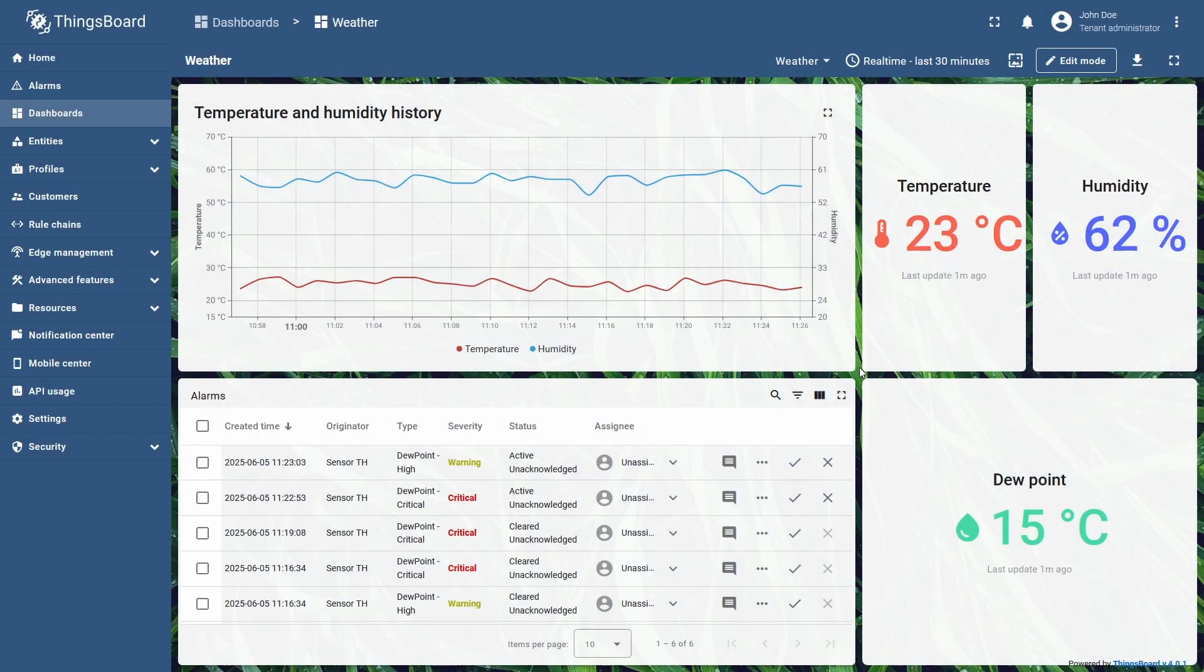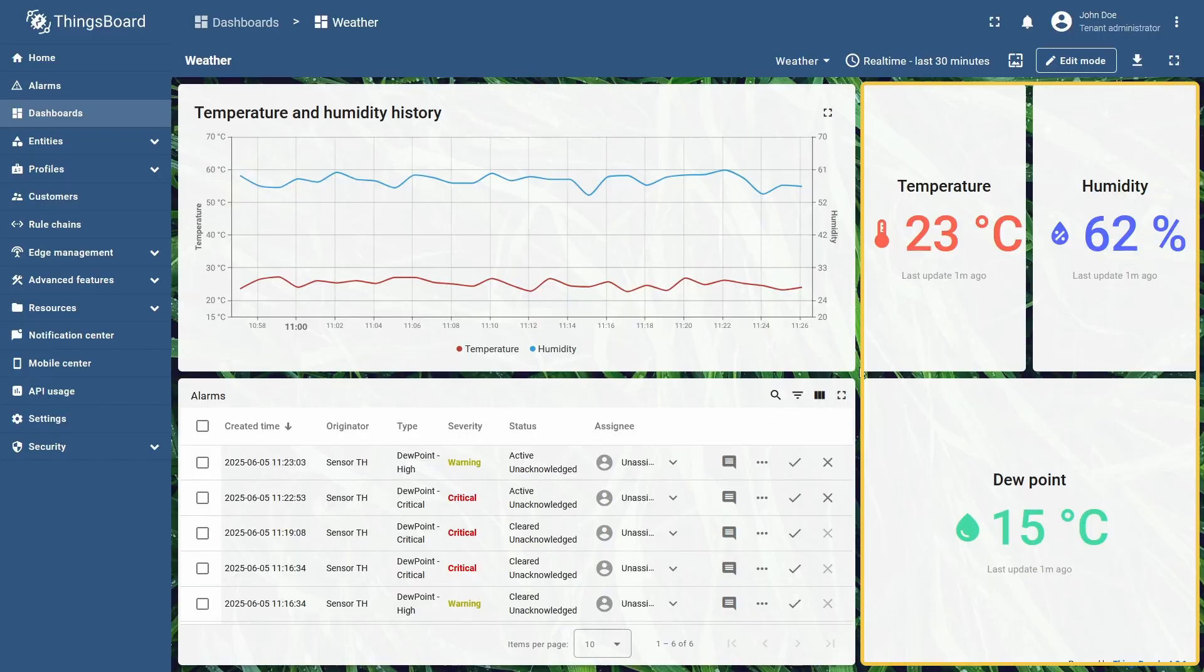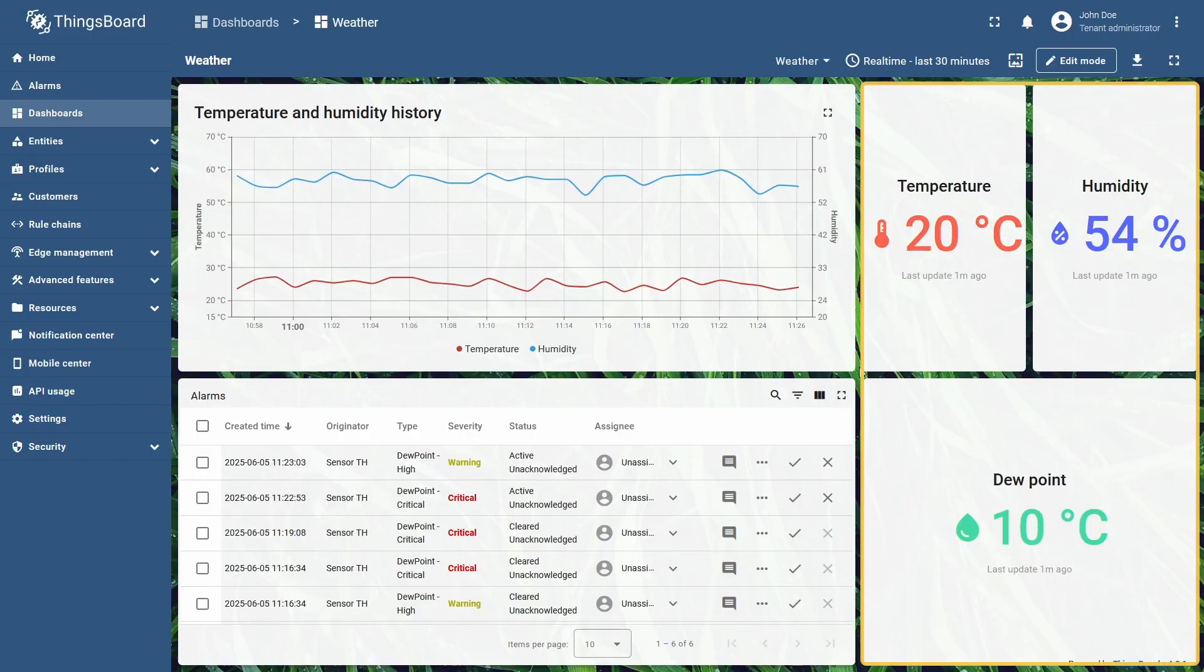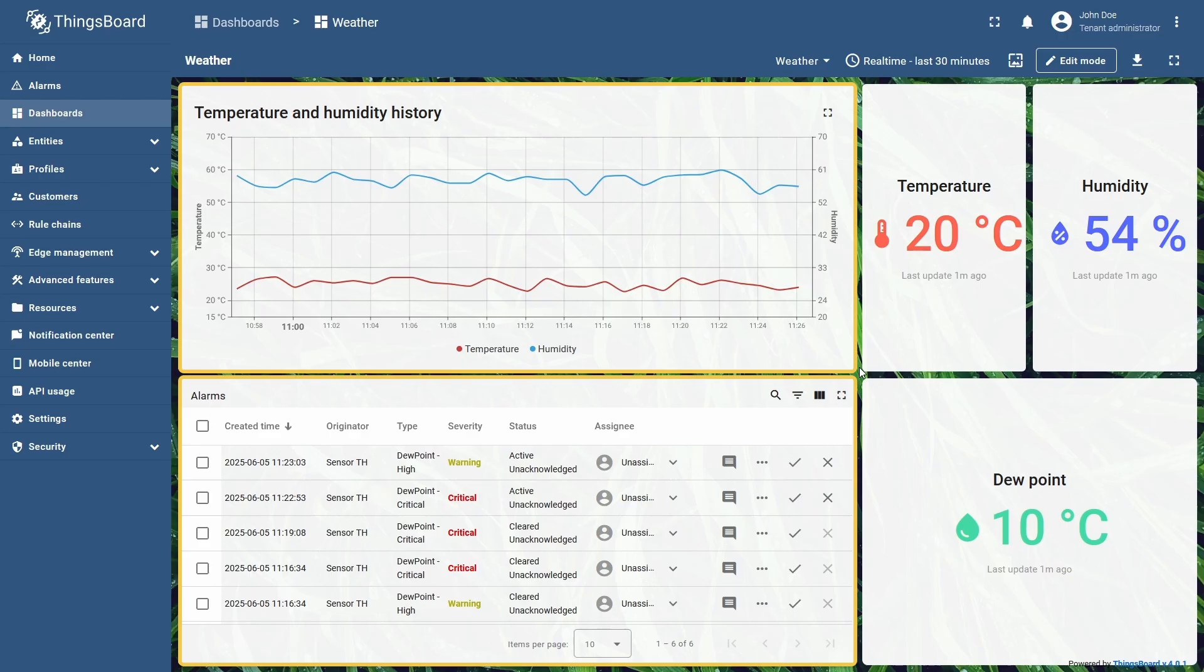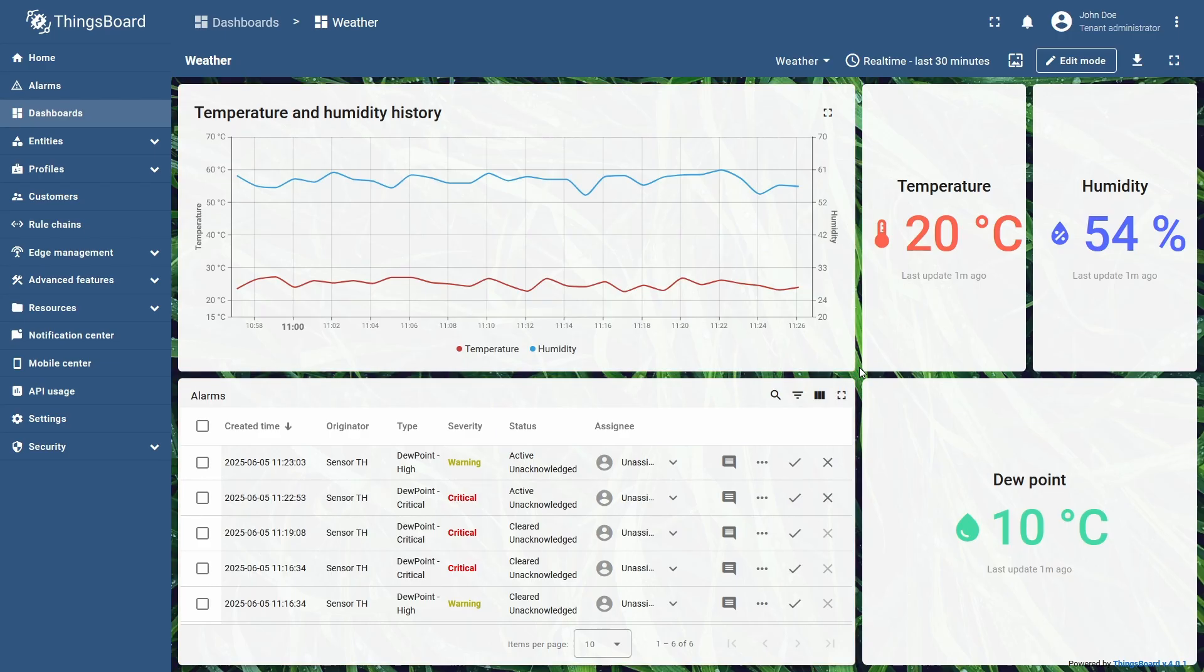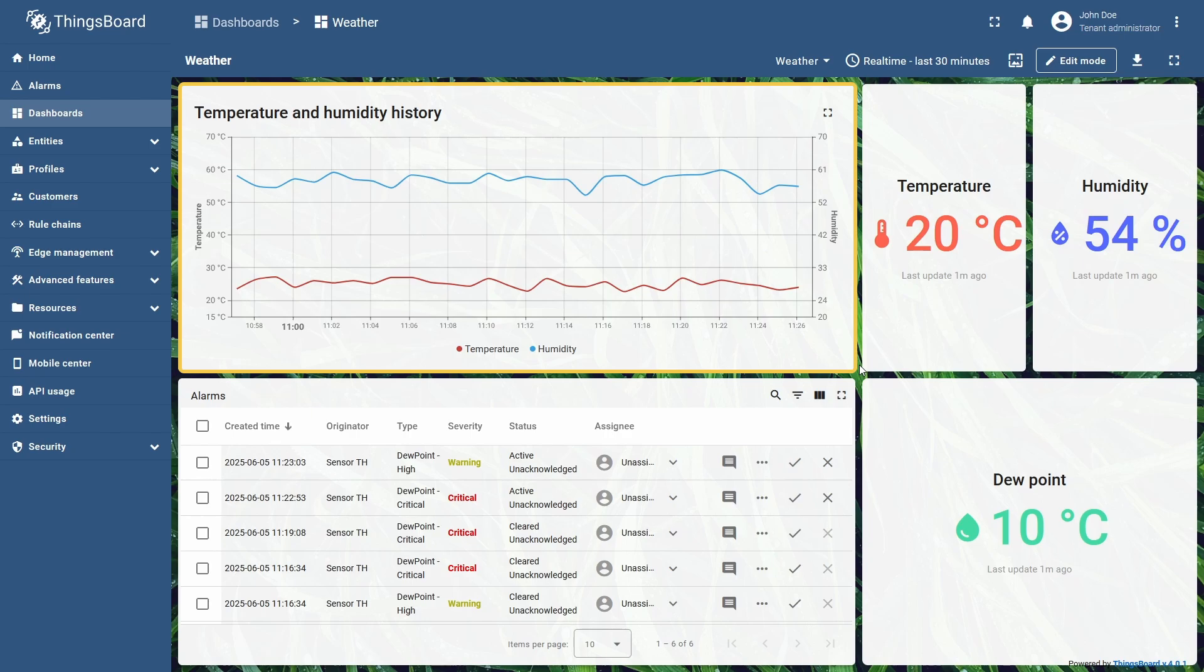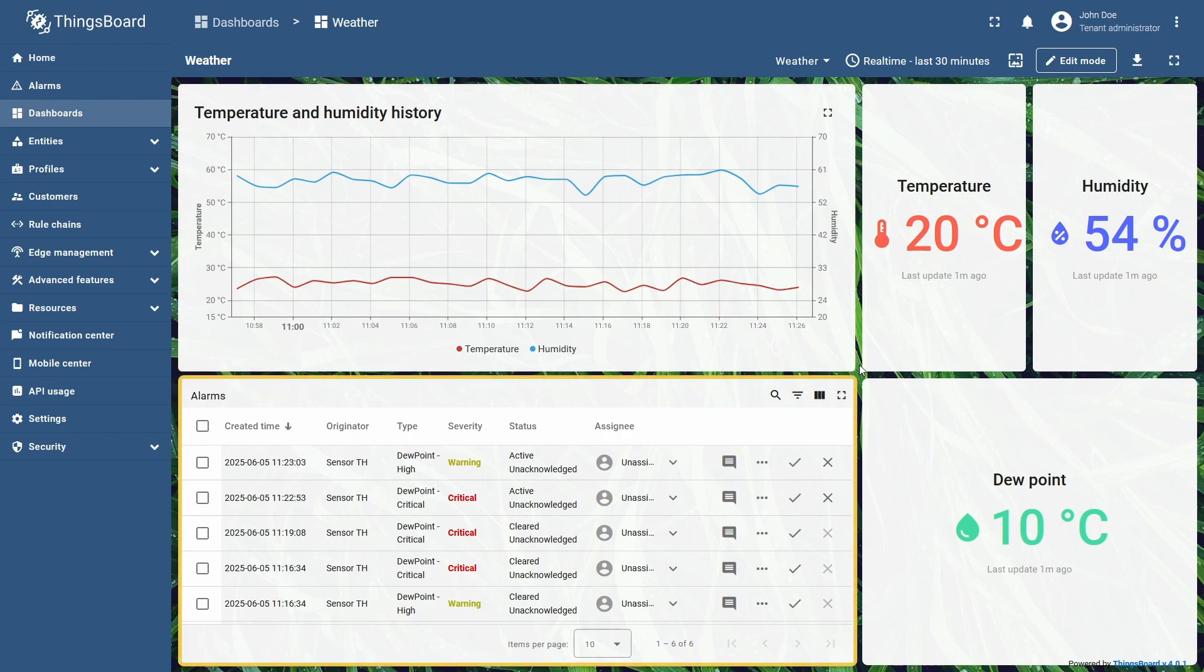I have an informational dashboard, where three card widgets to the right are set to display current telemetry data, and a chart widget and alarm table to the left, set to display data according to the dashboard time window. Chart widget shows historical telemetry data, while alarms table shows alarms from the time interval set at the moment.